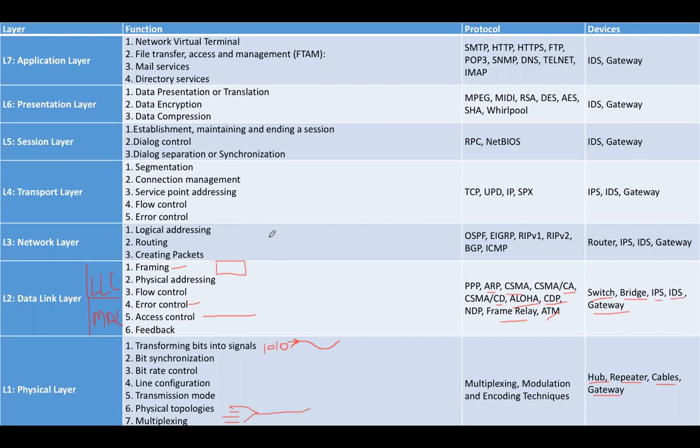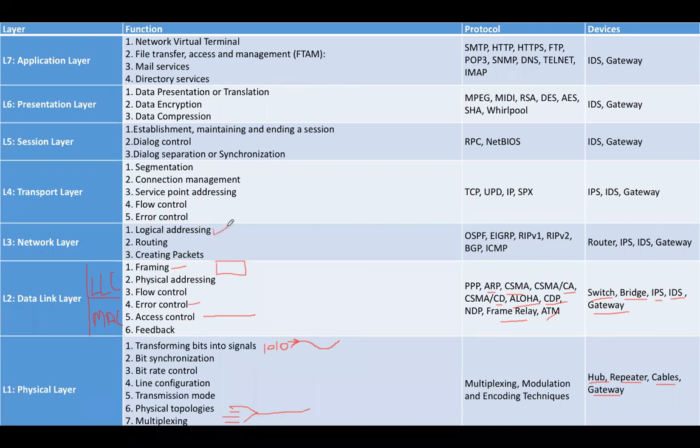Now the third layer, network layer, is responsible for connecting networks and finding the shortest route from source to destination. The main functions are logical addressing in the form of IPv4 and IPv6, routing (finding the shortest path from source to destination), and creating packets from frames.